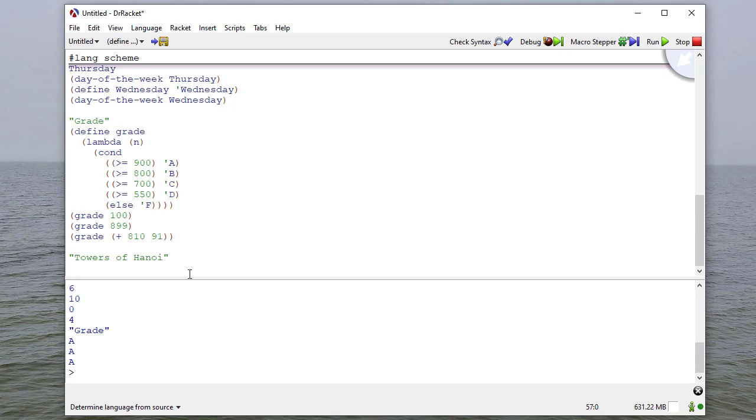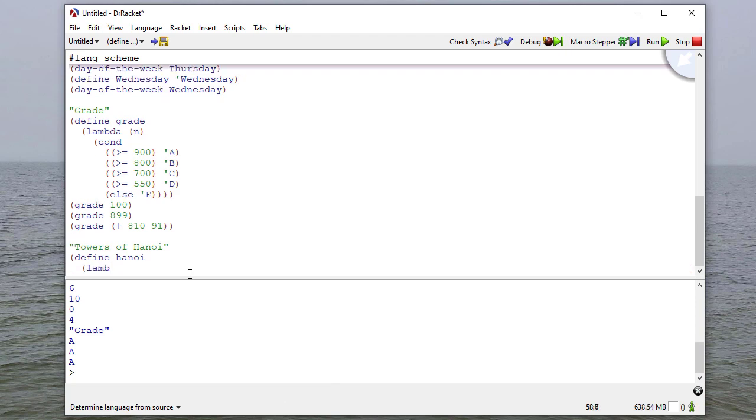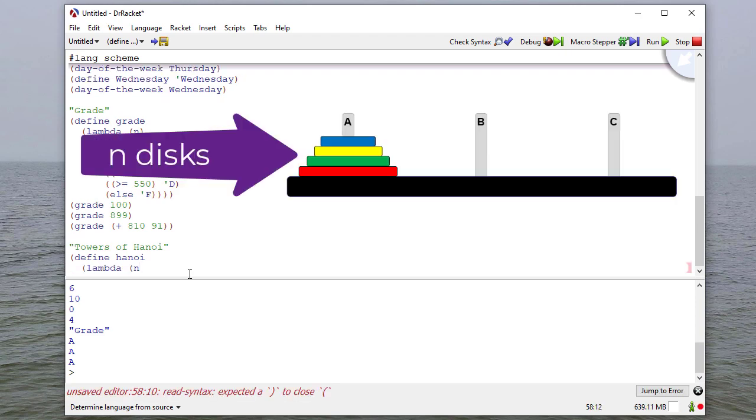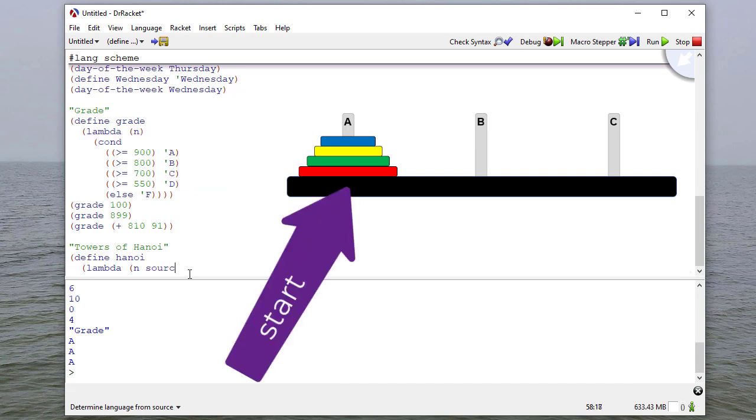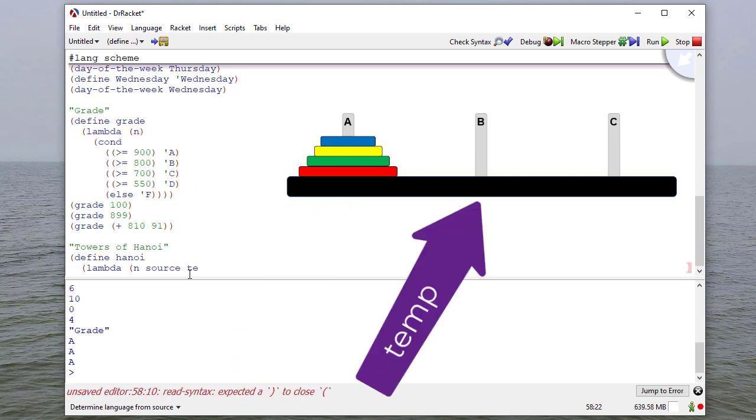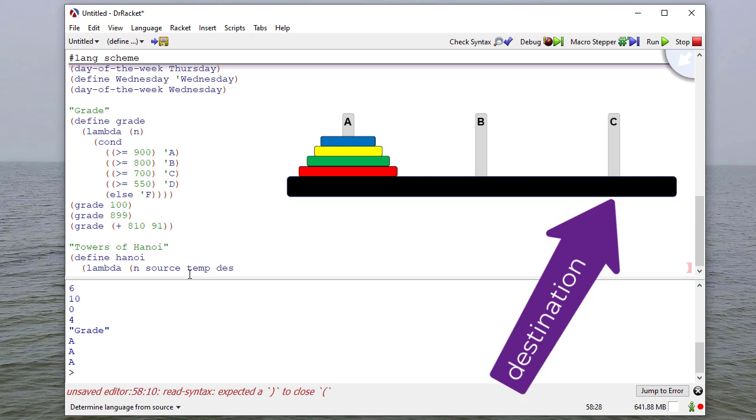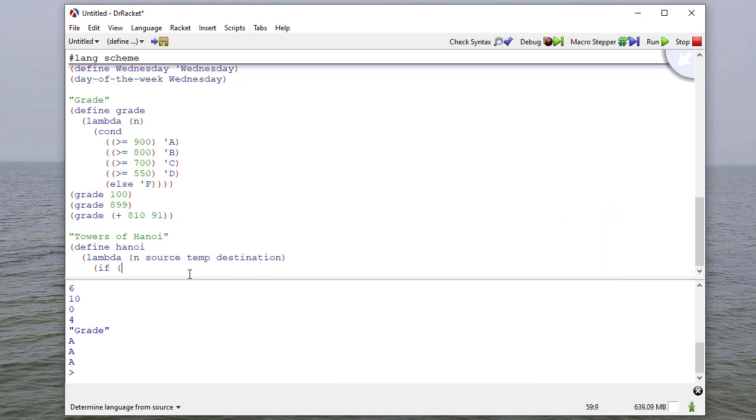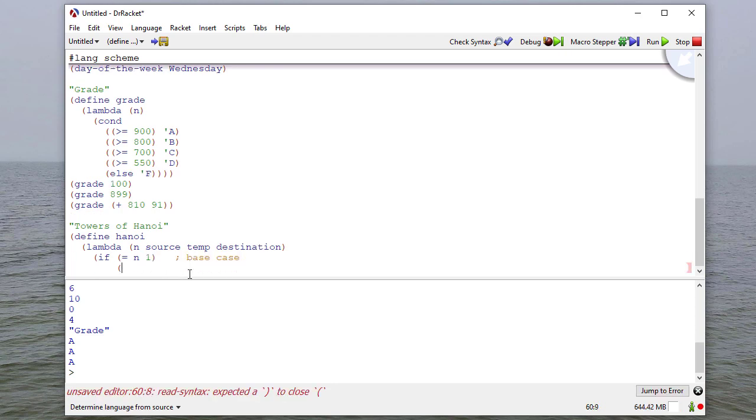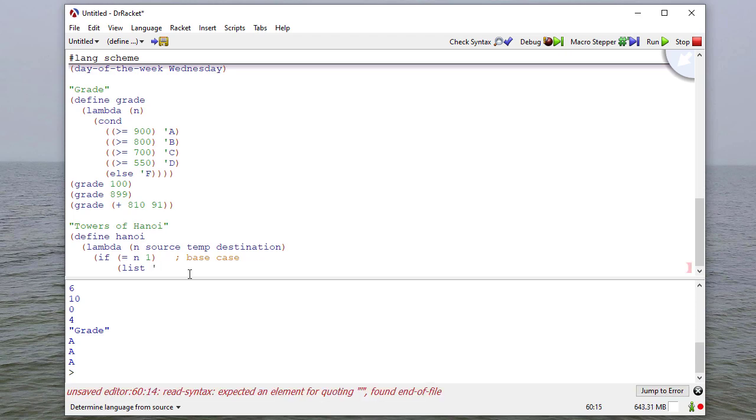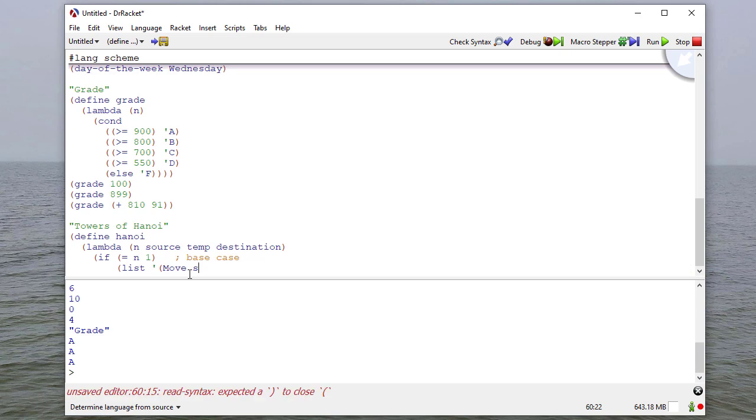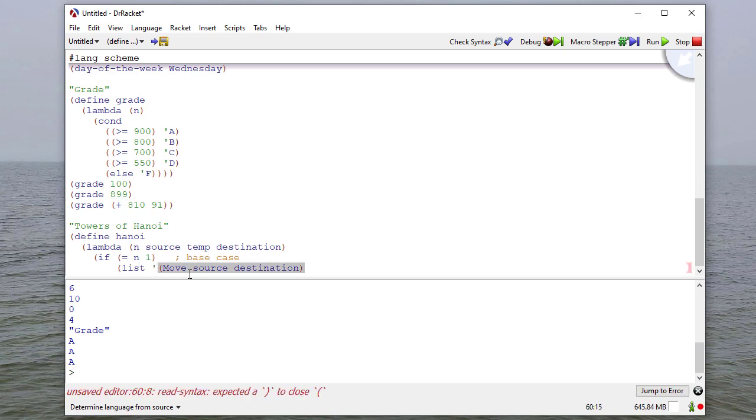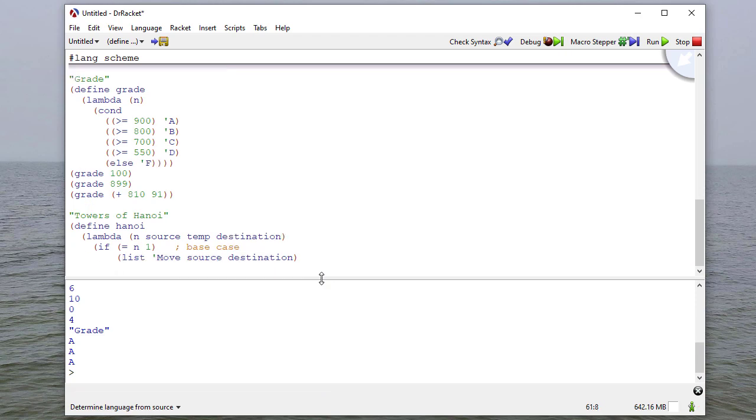We'll write a function that will create a list that has the directions for how to solve this. We're going to have four parameters. The first is how many disks we're going to move, then a parameter for each peg, the starting peg, the temp peg, and then the destination peg. If n is equal to one, so this is our base case, then we're going to make a list of one direction, which is going to be move from source to destination. This actually should just be a symbol, not a list, because we want to make a list that tells us to move from the source to the destination.